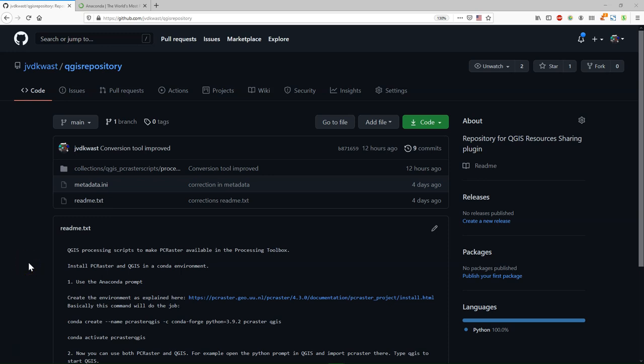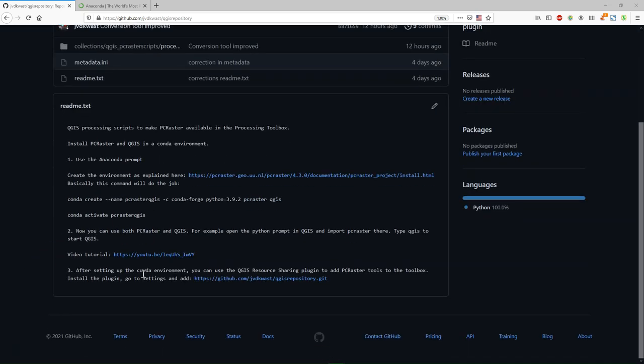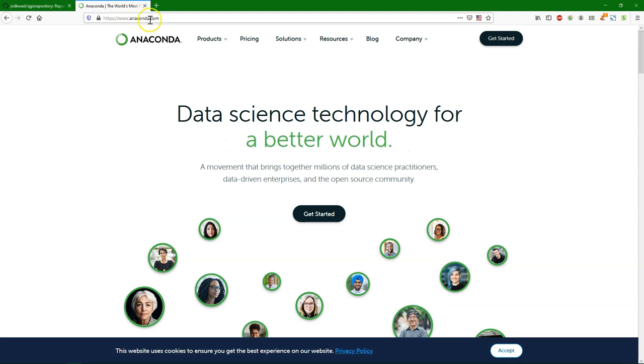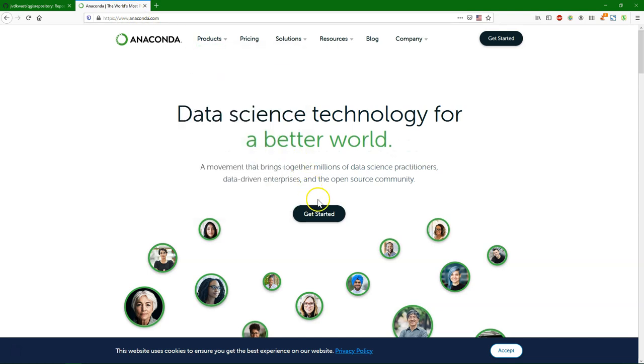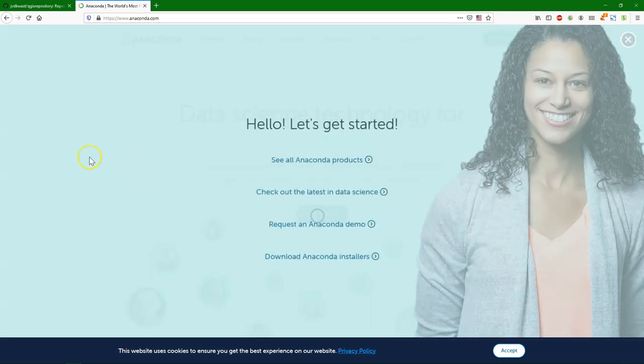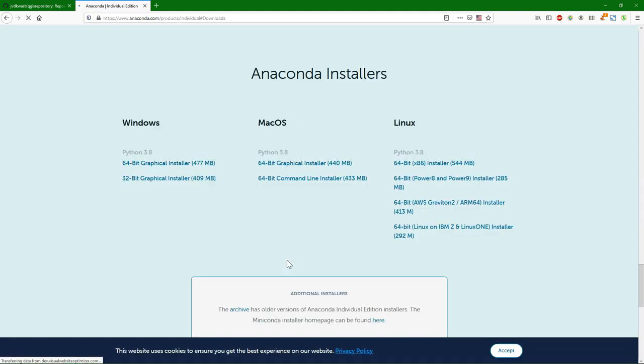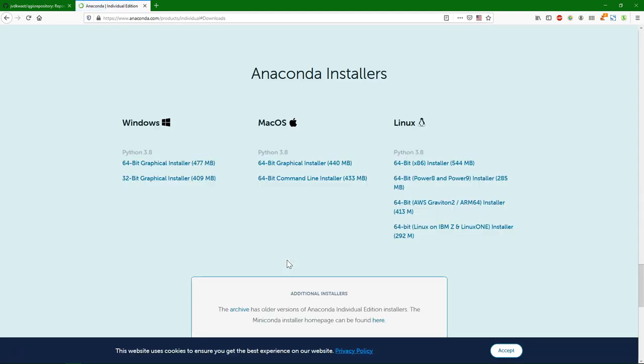You can also find the steps in the repository on GitHub. I'll post the link in the description of this video. First we need to install Anaconda or Miniconda. Here I show you how to install Anaconda from the website, download Anaconda installers, and then choose the installer that is for your operating system.